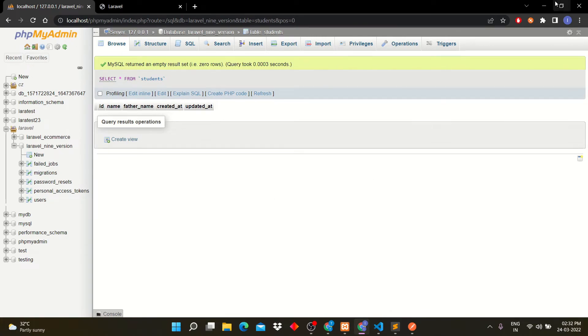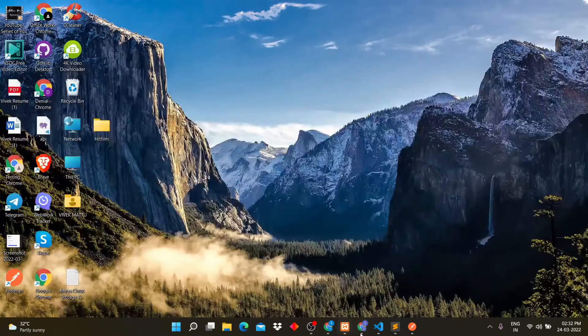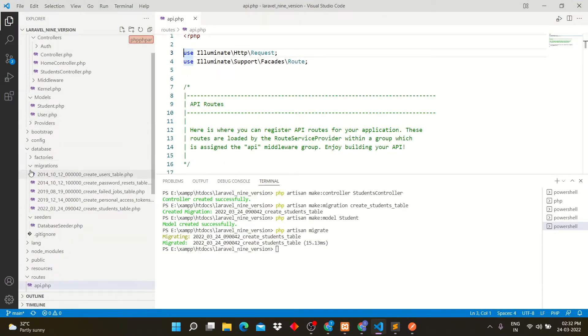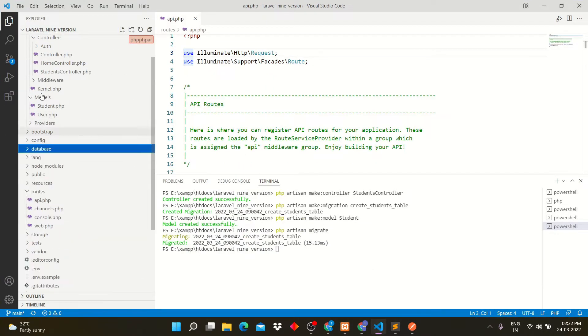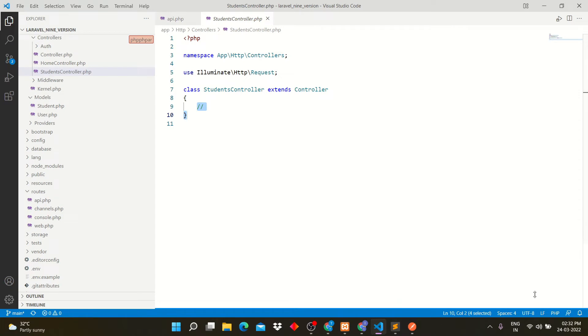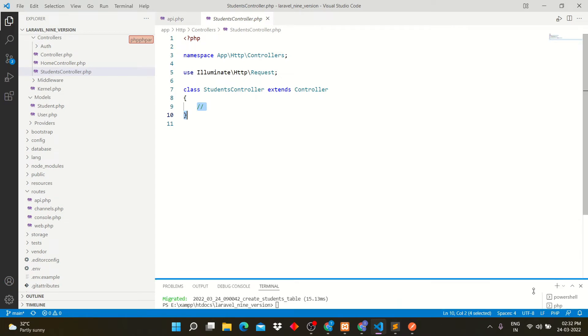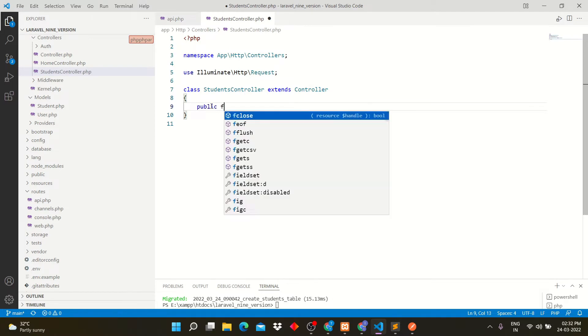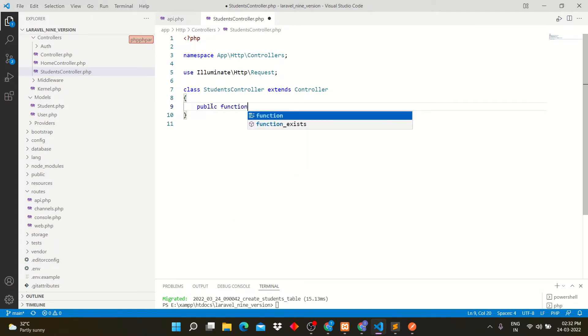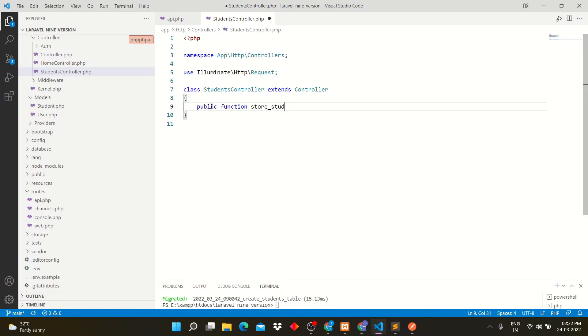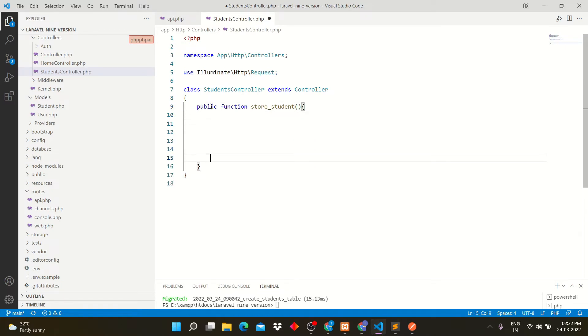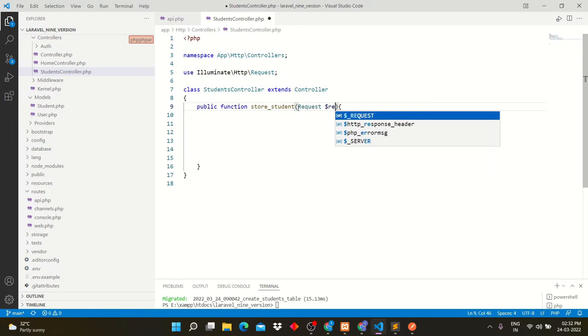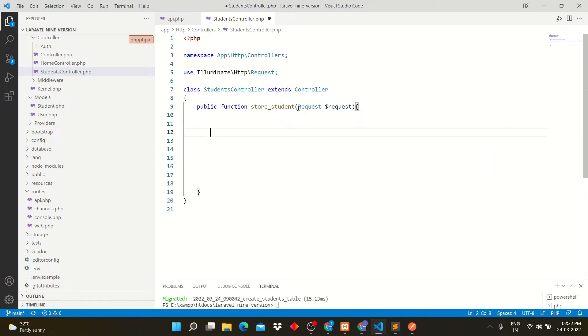Now let's write function in students controller. I am creating function store underscore student to store data into students table through API. Here I am writing request variable to fetch inputs from user. We are going to use try-catch method.